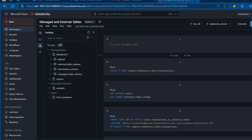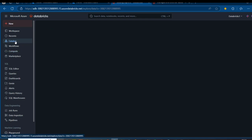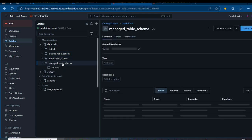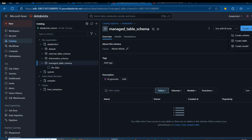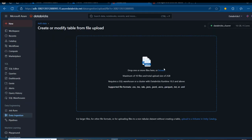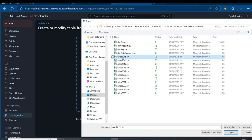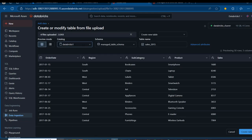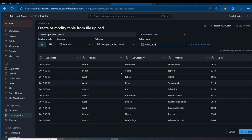I'm going to come to the Catalog and expand the Databricks catalog. I want to select the managed table schema. We do not have any data, so I'm going to click on Create a Table. Then I can browse my local file and bring some data. I want to select the 2015 to 2018 dataset and click Open at the bottom. This is going to automatically select the Databricks 1 catalog, and we have the managed table schema selected. I'm going to call this the sales table.